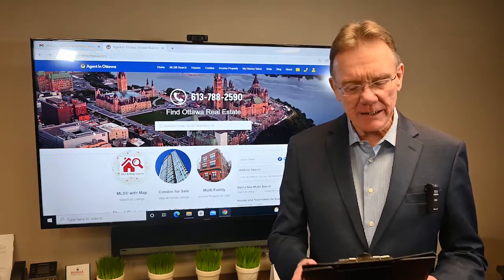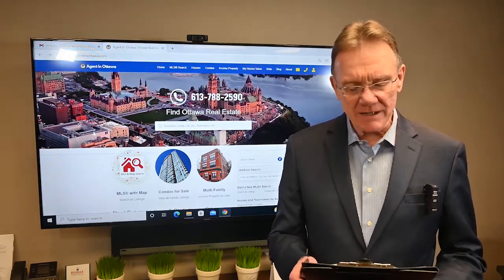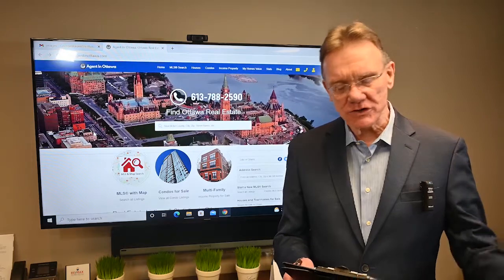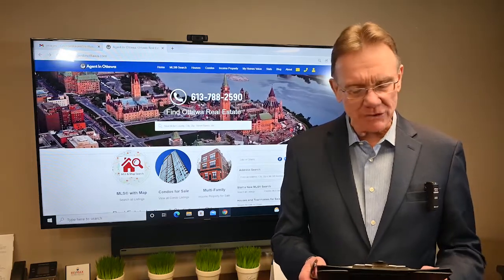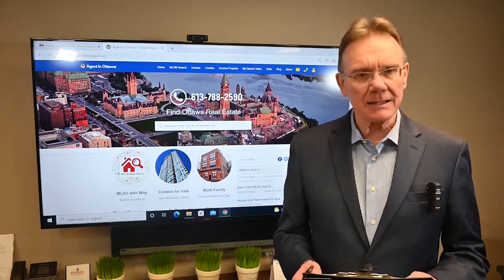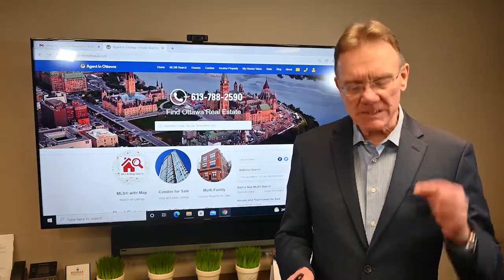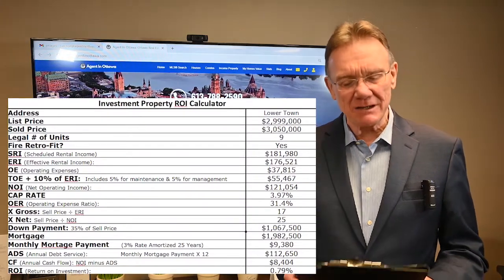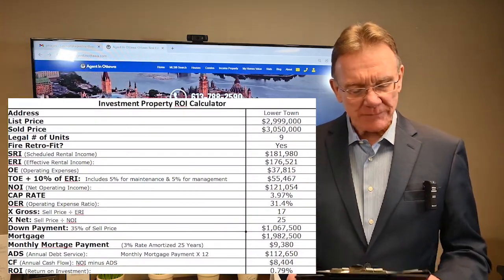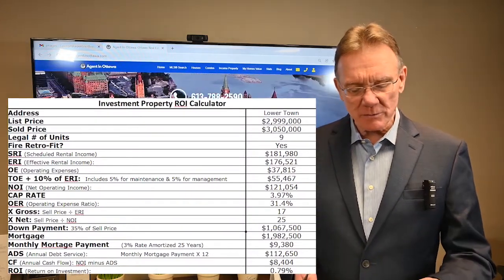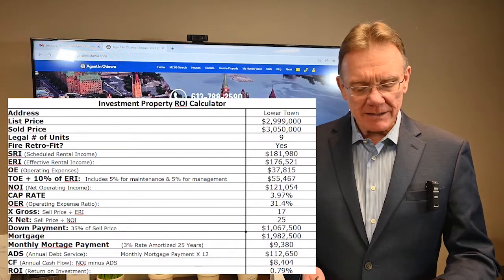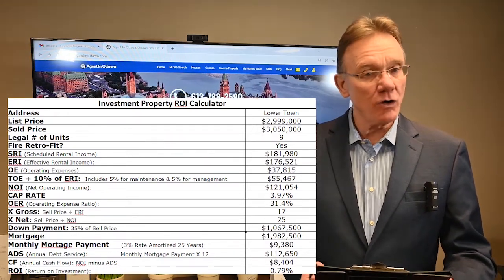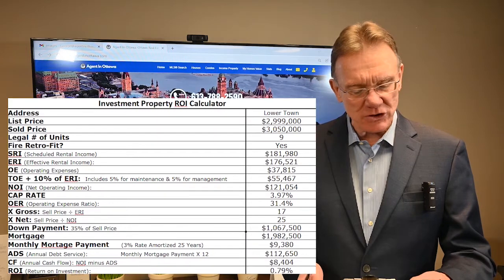It was a nine-unit building for sale at just under three million dollars. As you can see by the numbers on the screen, it sold for three million fifty thousand dollars. It was fire retrofit.